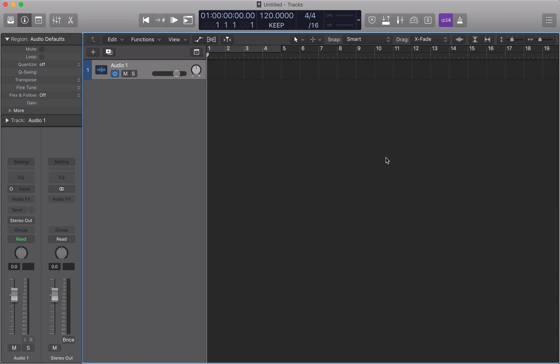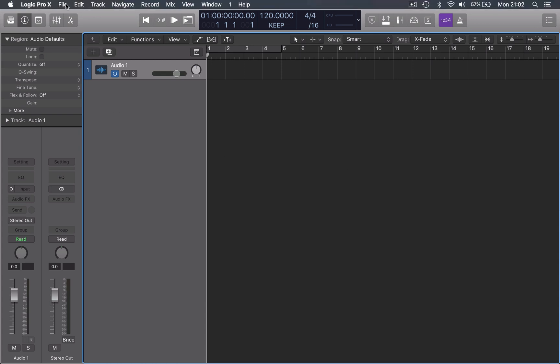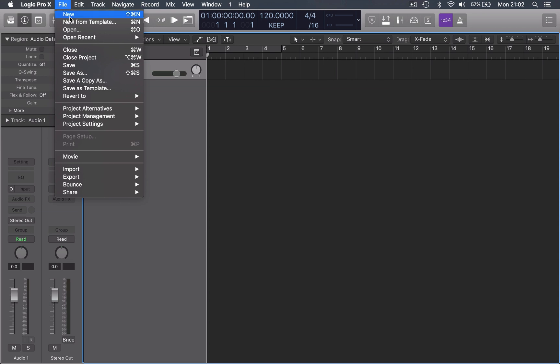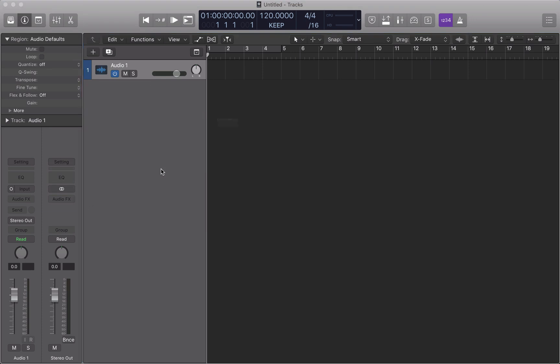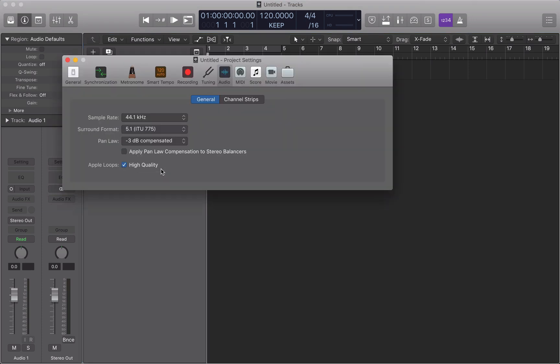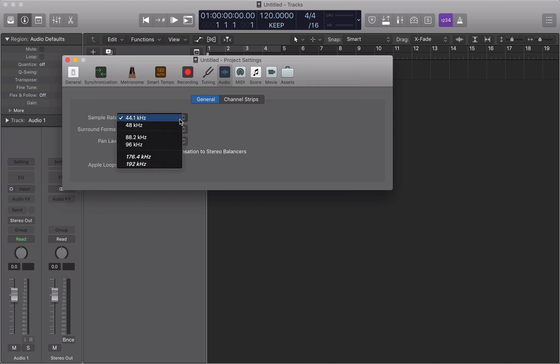So let's start with sample rates. You'll find the sample rate menu under File, Project Settings, and down to Audio. We can see that the default sample rate has been set at 44.1 kHz and we have options all the way up to 192 kHz.